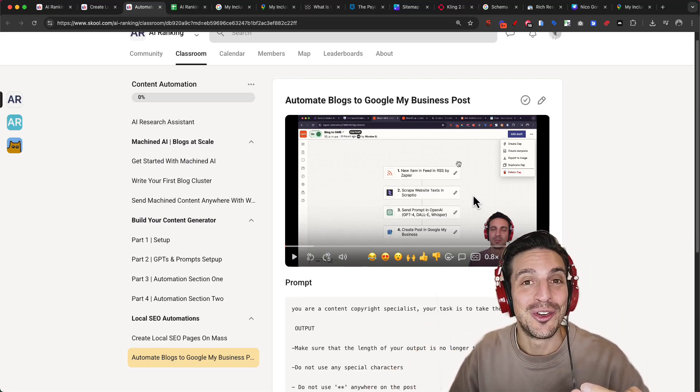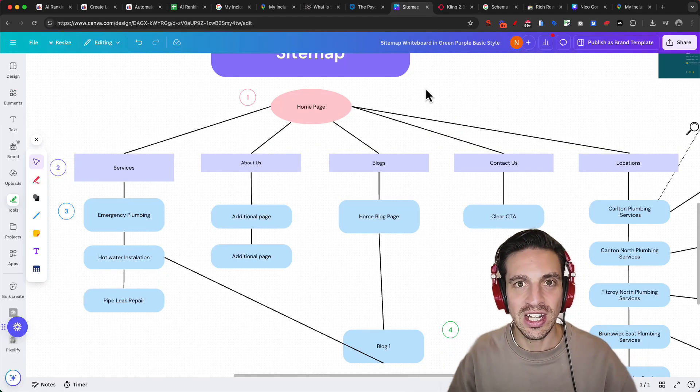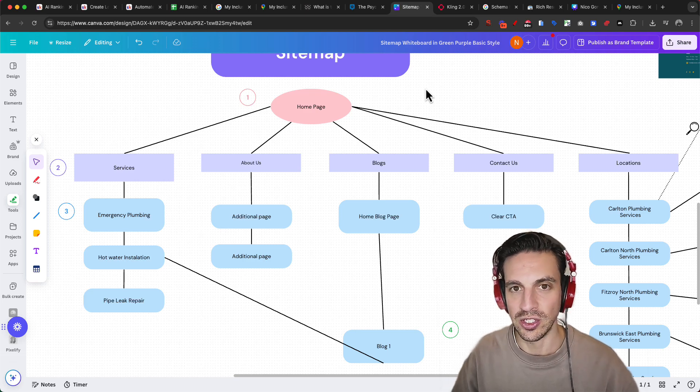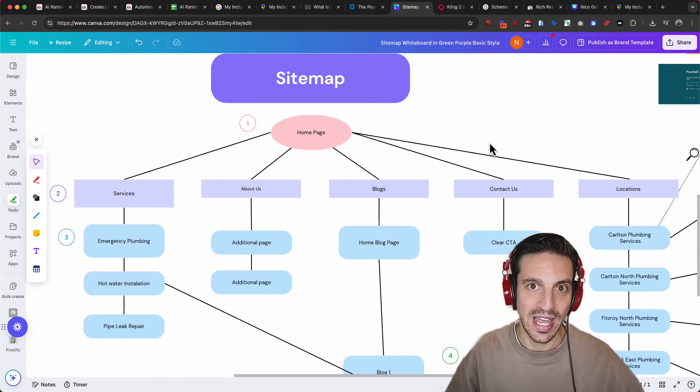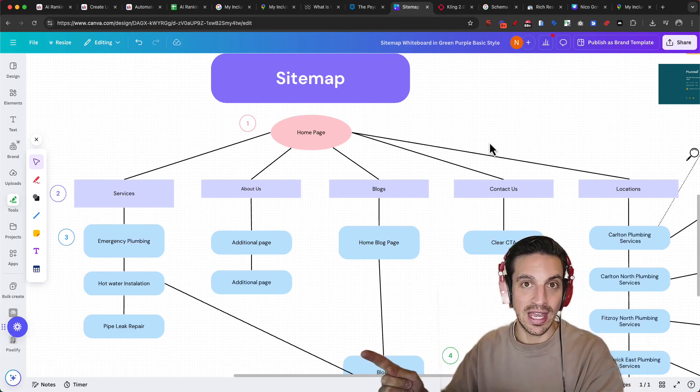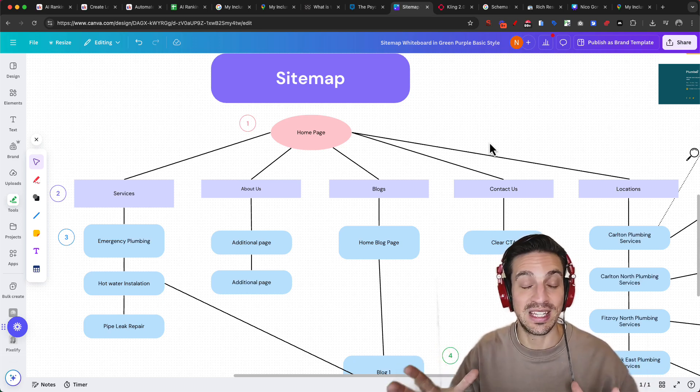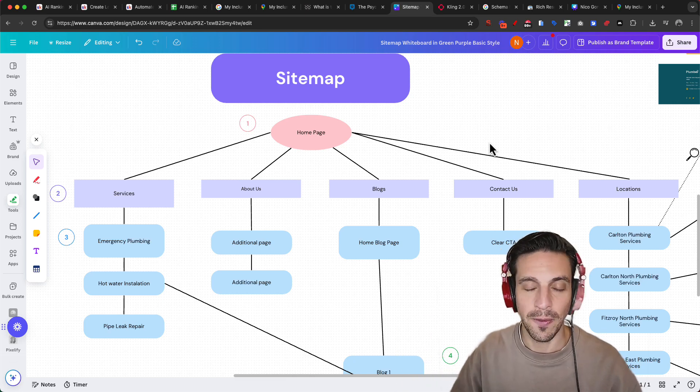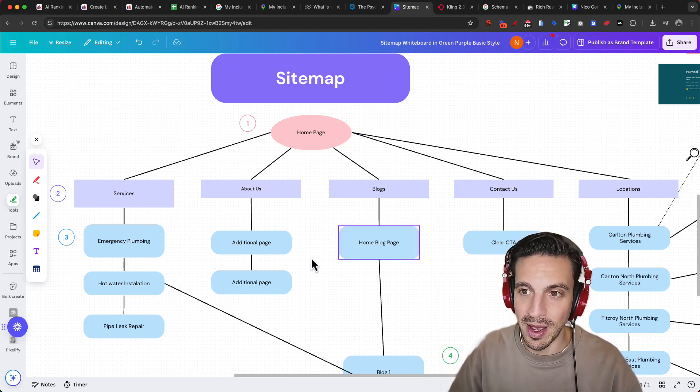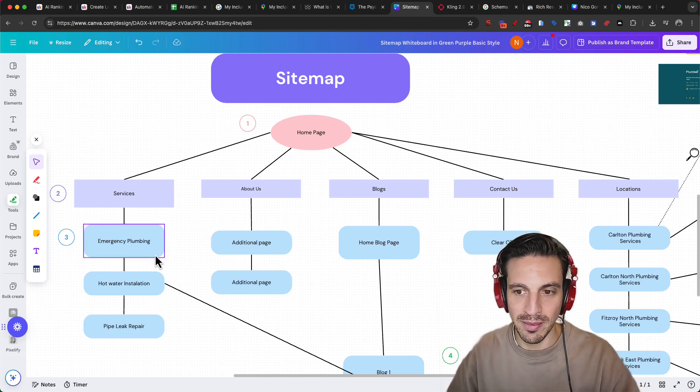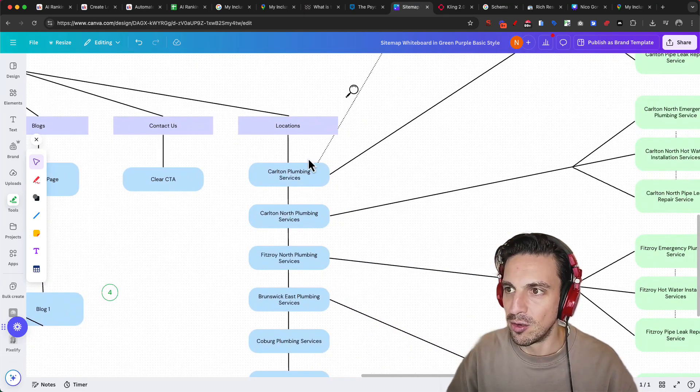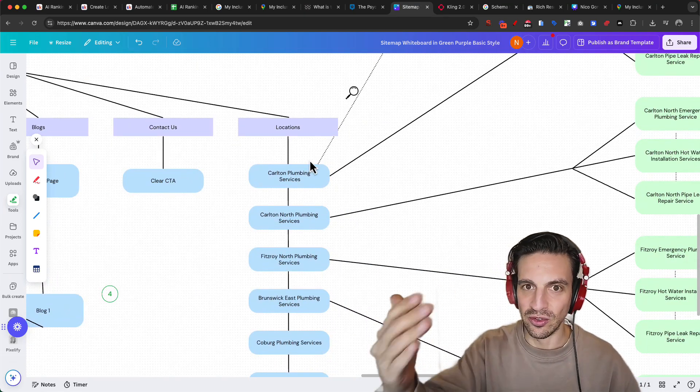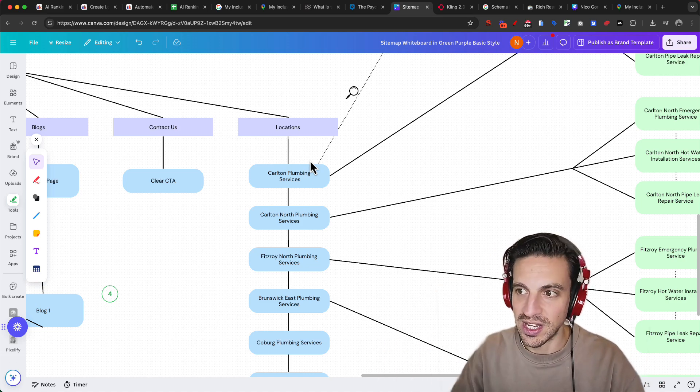Number two is creating a lot of localized SEO services pages. So you want to create for every service that you have a page with the service name and the location, not just the city and the service, but the suburb, if you can. That is, if you're a business that can do your services in different suburbs. Let's take a plumbing business. For example, this is a site map here and let's say the plumbing business, they don't just offer plumbing services. They offer emergency plumbing services, hot water installation and pipe leak repair as an example.